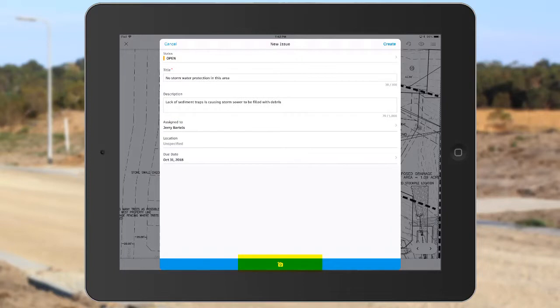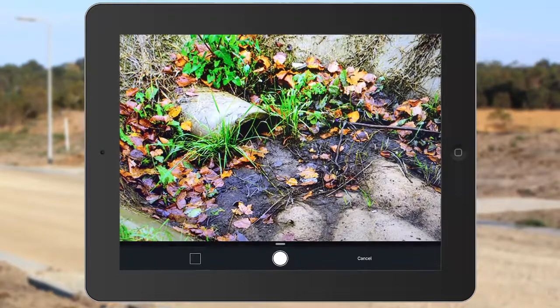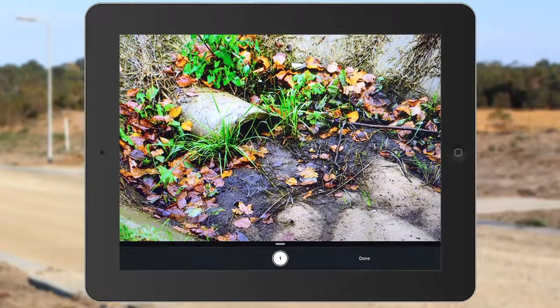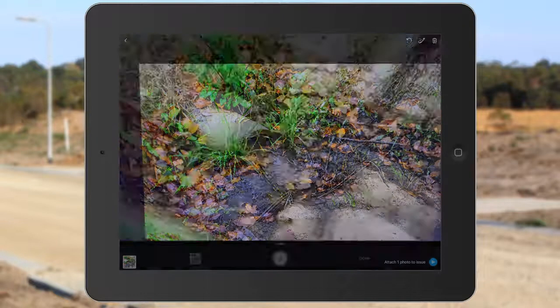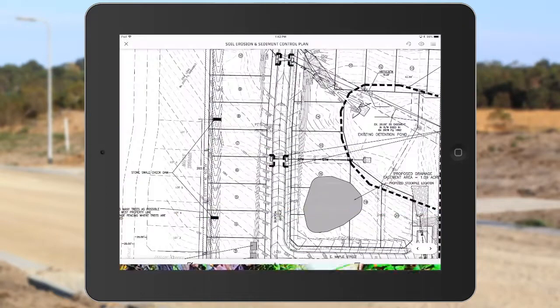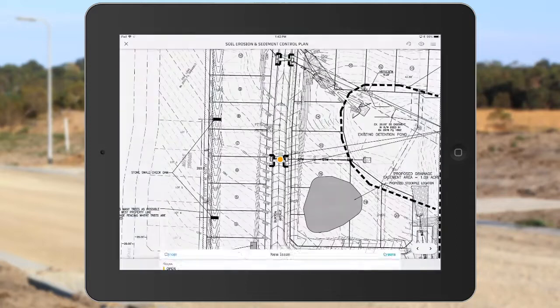I can also use the camera on my mobile device to add images to this issue if I want to. For this example, I'll tap the camera, and then I'll take a picture of the flared end section. I will then tap done, and attach photo to issue. Finally, I'll tap create to complete the issue.